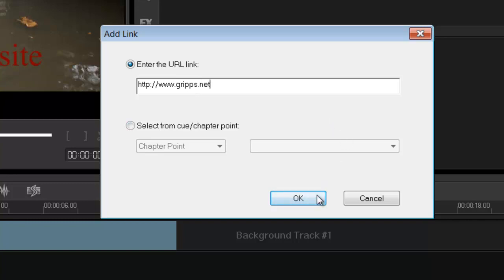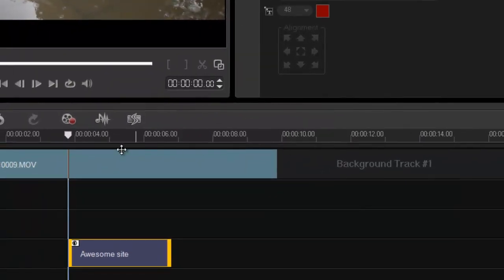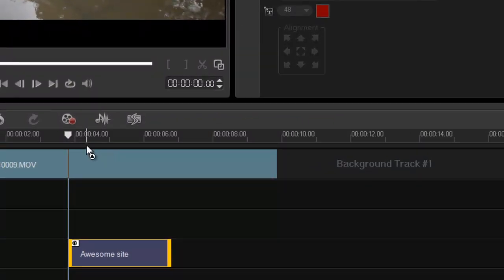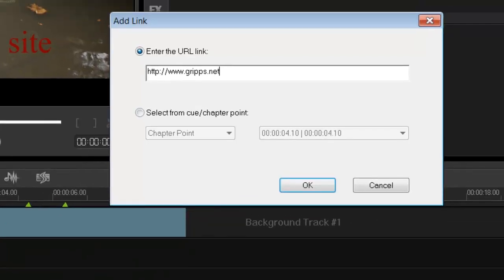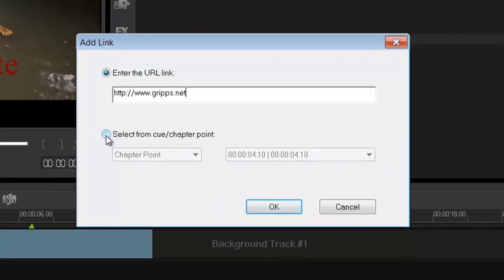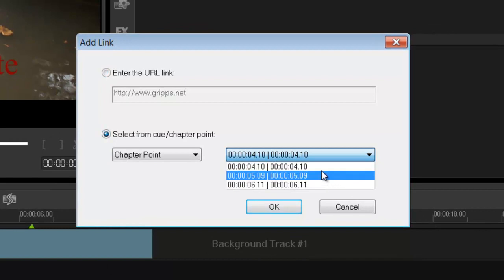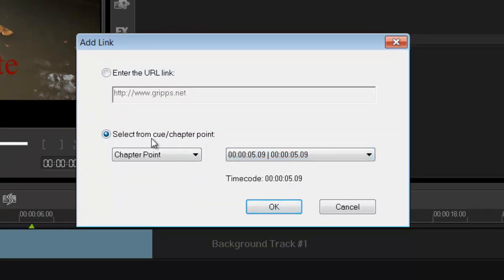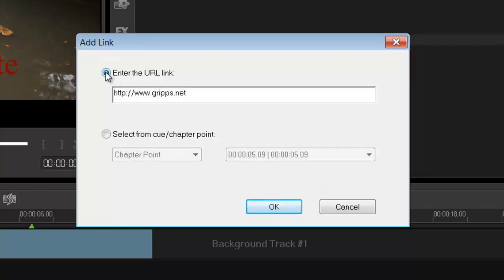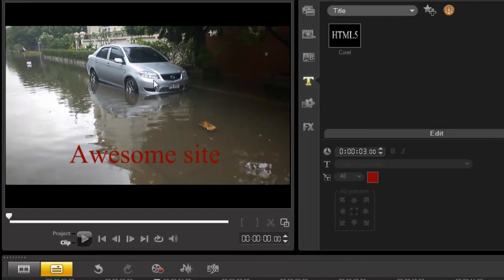So what is this awesome site, you may ask? Well, you guessed it. It's mine. Okay. Now you can also add chapter points into your links. So same thing. Right click add links. Click select from queue. And you'll see that all the chapter points has come up. And then you can go directly to your chapter points. But we're not going to do that today. We're just going to stick to the old fashioned link thing. And then press OK.